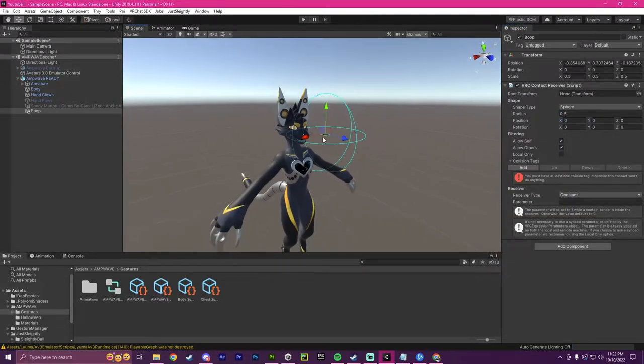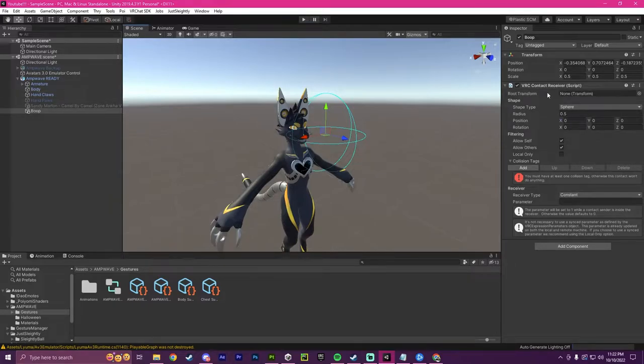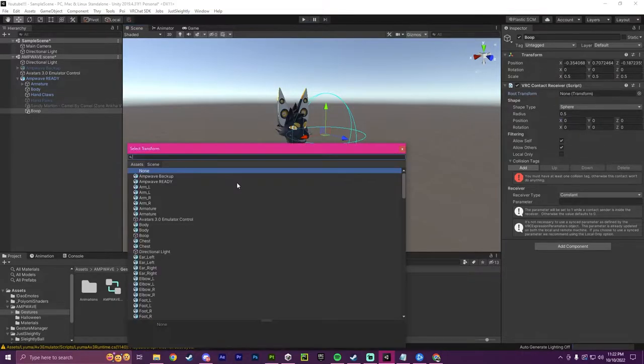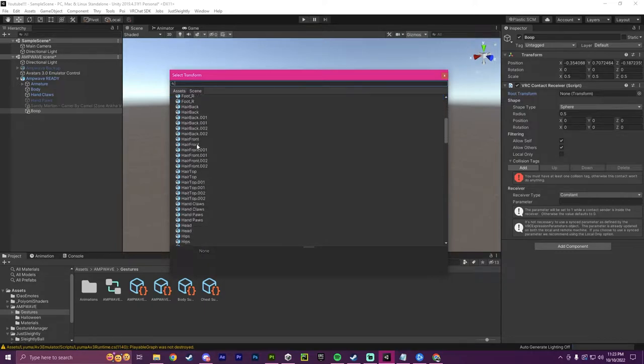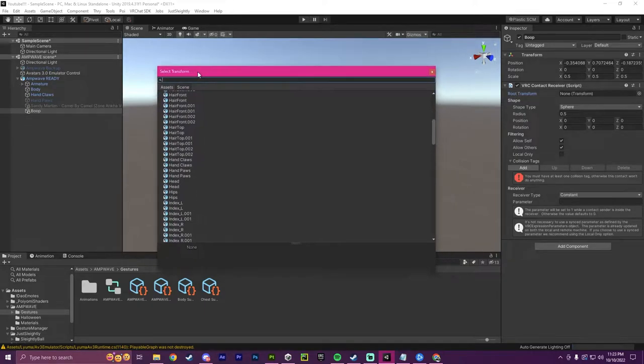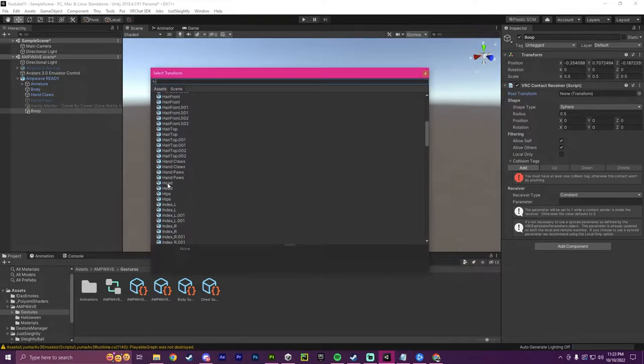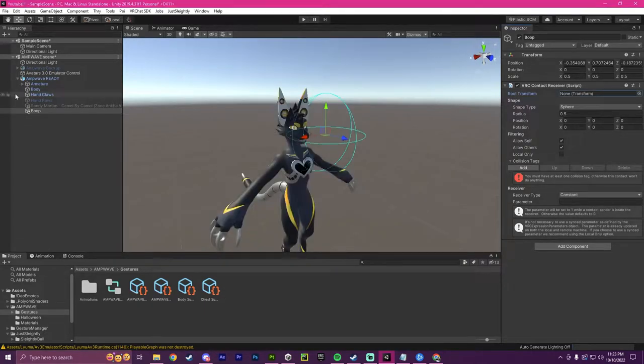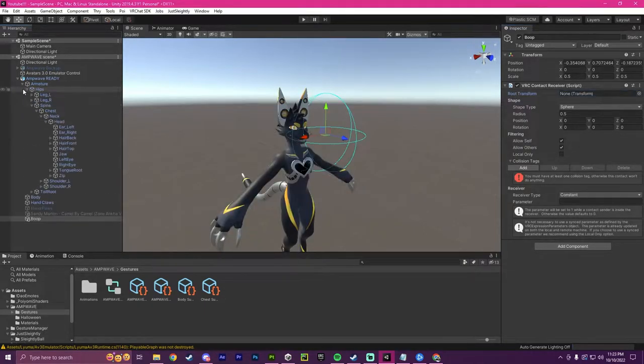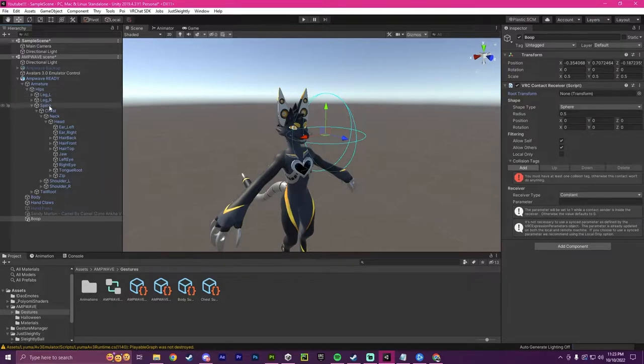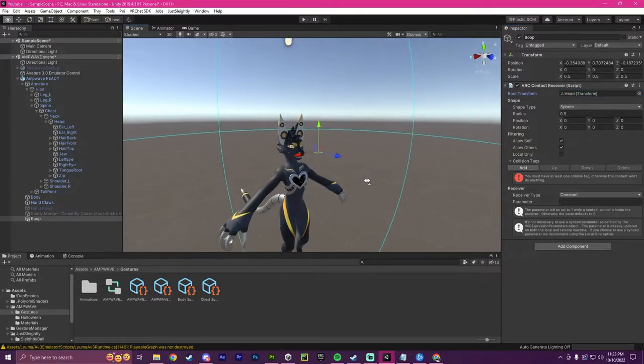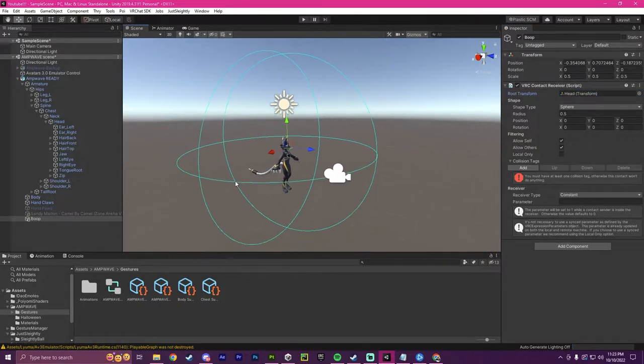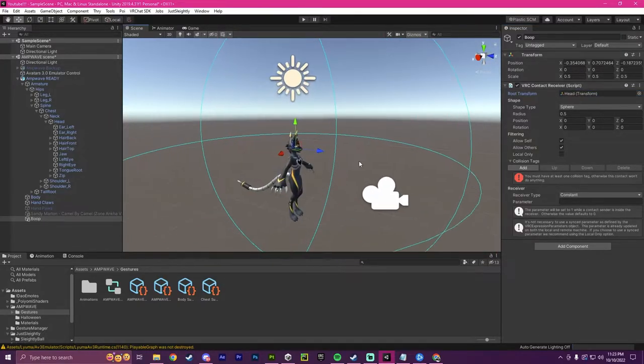Now, when this is in here, what we're going to do is where it says root transformation, we're going to want to pick the root. And for the boop, obviously, we'd want it to be the head. So we're going to go over here, armature, hips, spine, chest, neck, head. And right here on this head, we're going to drag it over. And now we will have it on the head.